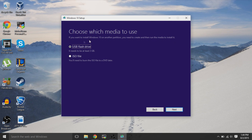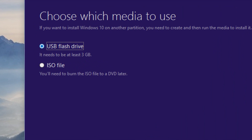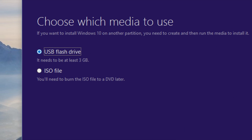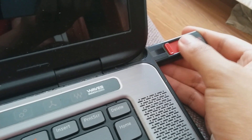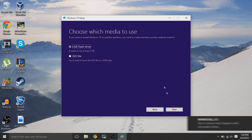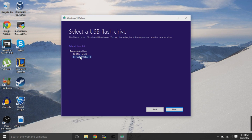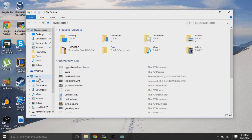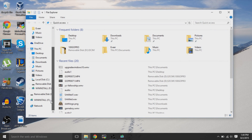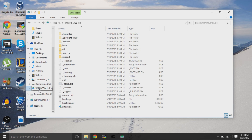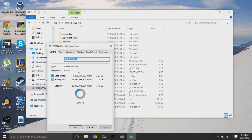For the media to use, choose a USB flash drive — it needs to be at least 3 gigabytes. You can insert your USB flash drive now. After inserting it, your computer should detect it. There will be options to select your removable drives. To double-check that you're selecting the correct removable drive, go to File Explorer and right-click the removable disk drive letter you think is correct.